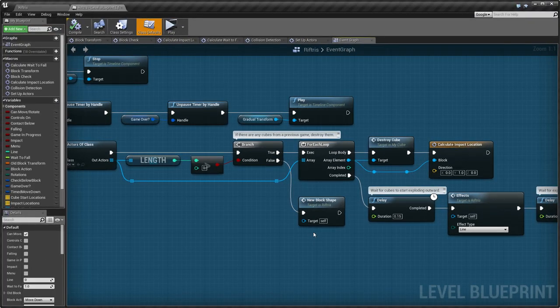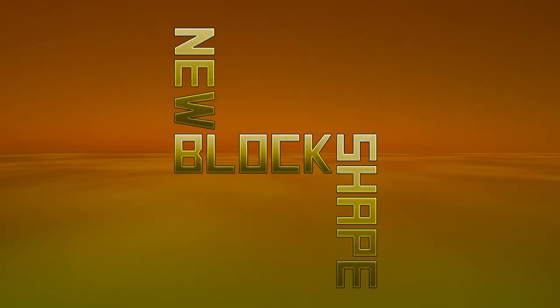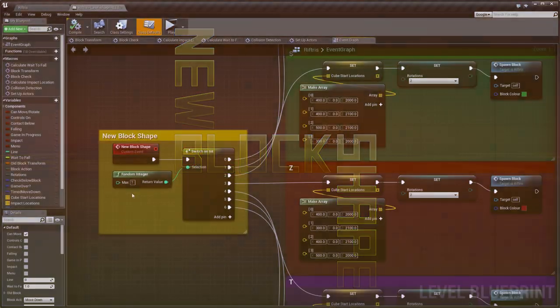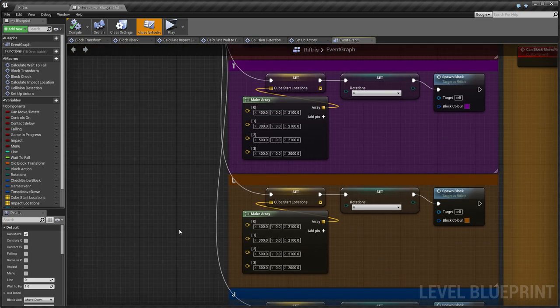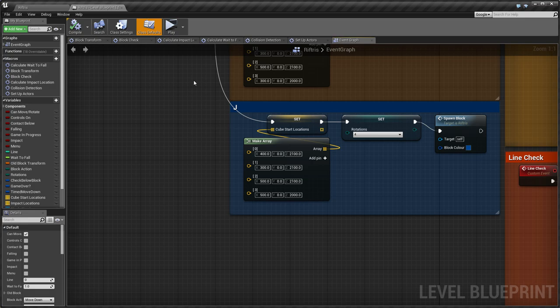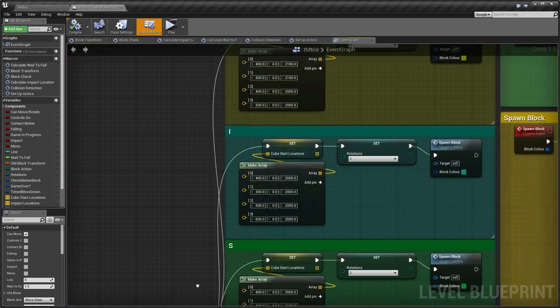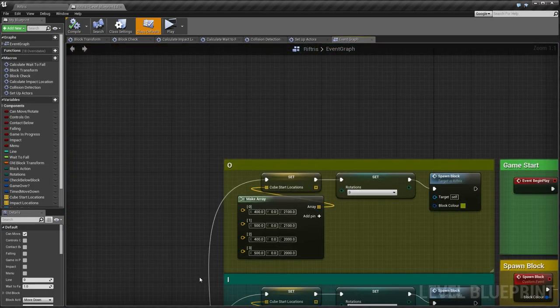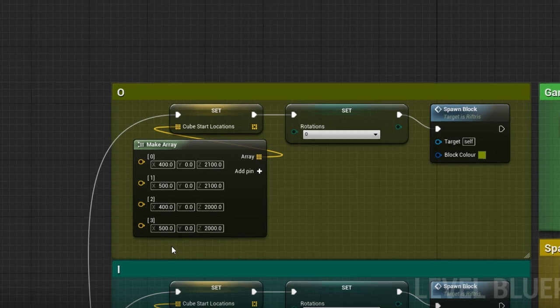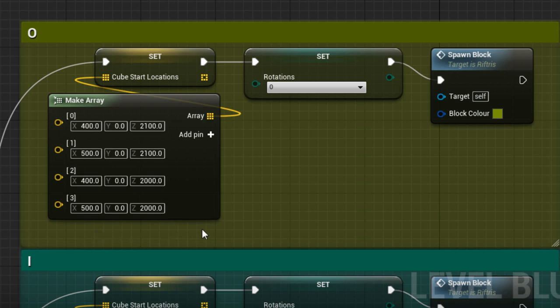And the game begins. Here, a new block shape is randomly selected from the seven possible types. A block is made up of four separate cubes, and in order to make a specific shape, we need to know where those cubes will be placed.